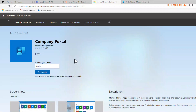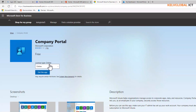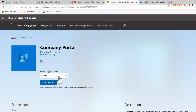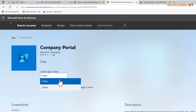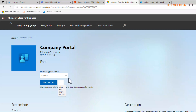Right now you can see that the license type is Online. It is very important that you change this to Offline, because the Company Portal is delivered through the Microsoft Store. Microsoft Store apps are delivered online, but to deploy it using Config Manager or Microsoft Intune, you need to download the offline version. Select Offline and then click Manage.